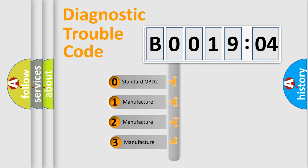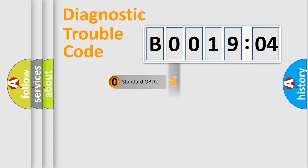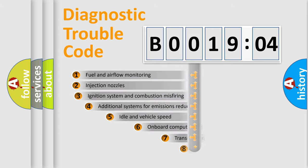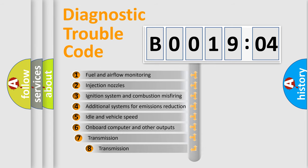If the second character is expressed as zero, it is a standardized error. In the case of numbers 1, 2, 3, it is a more specific expression of the car-specific error. The third character specifies a subset of errors.